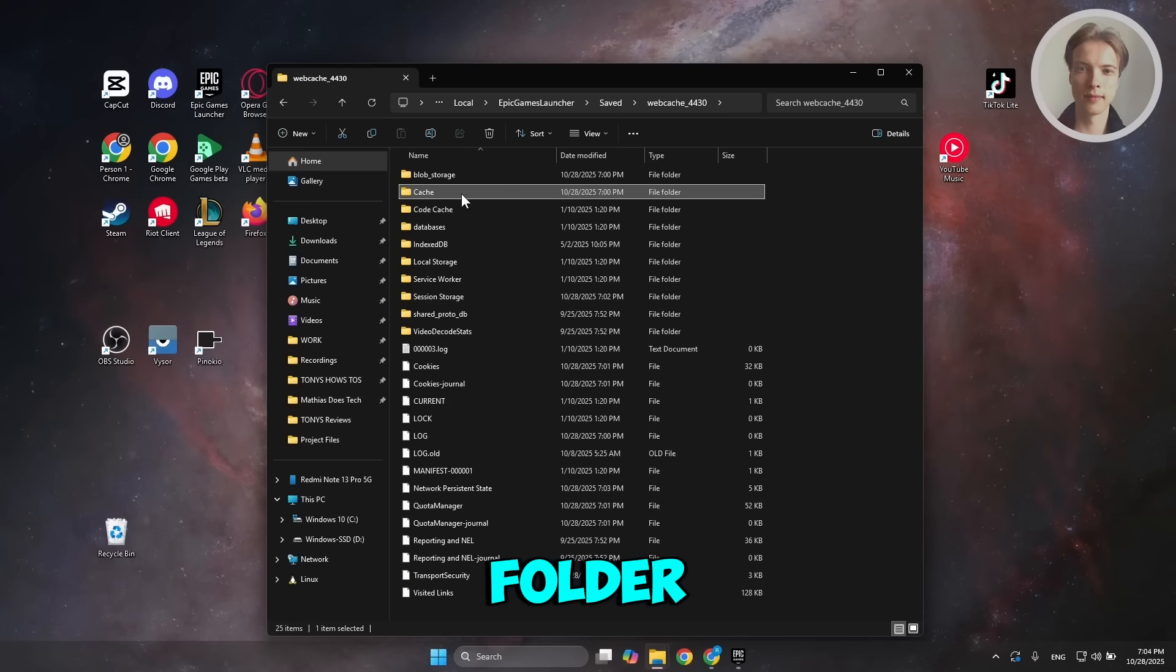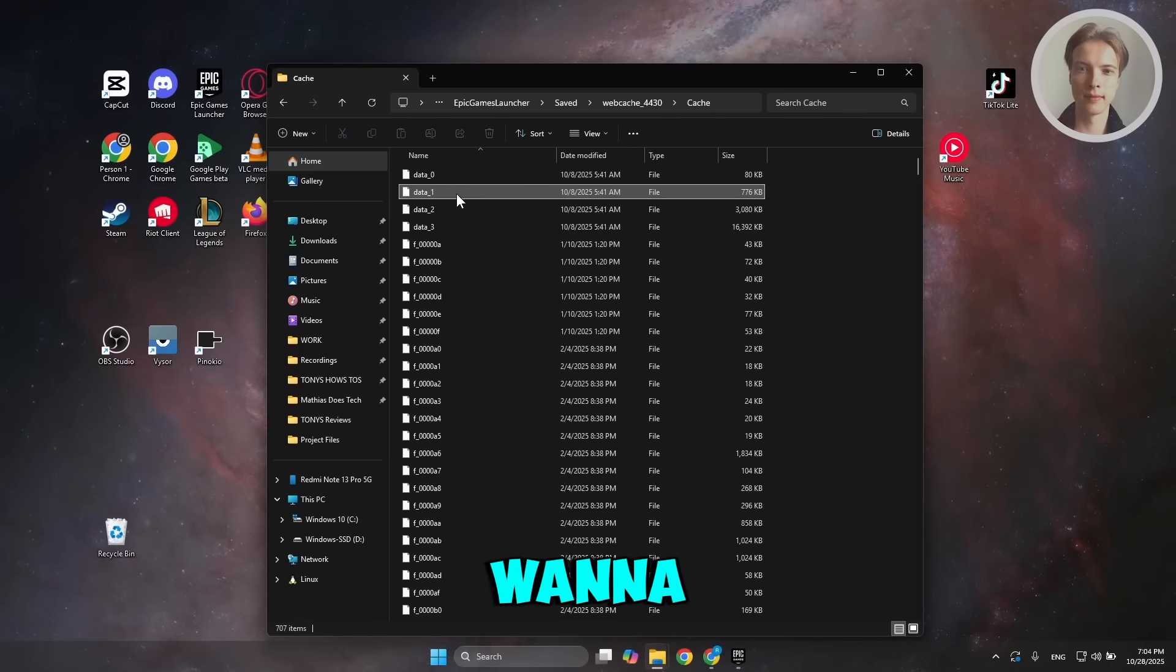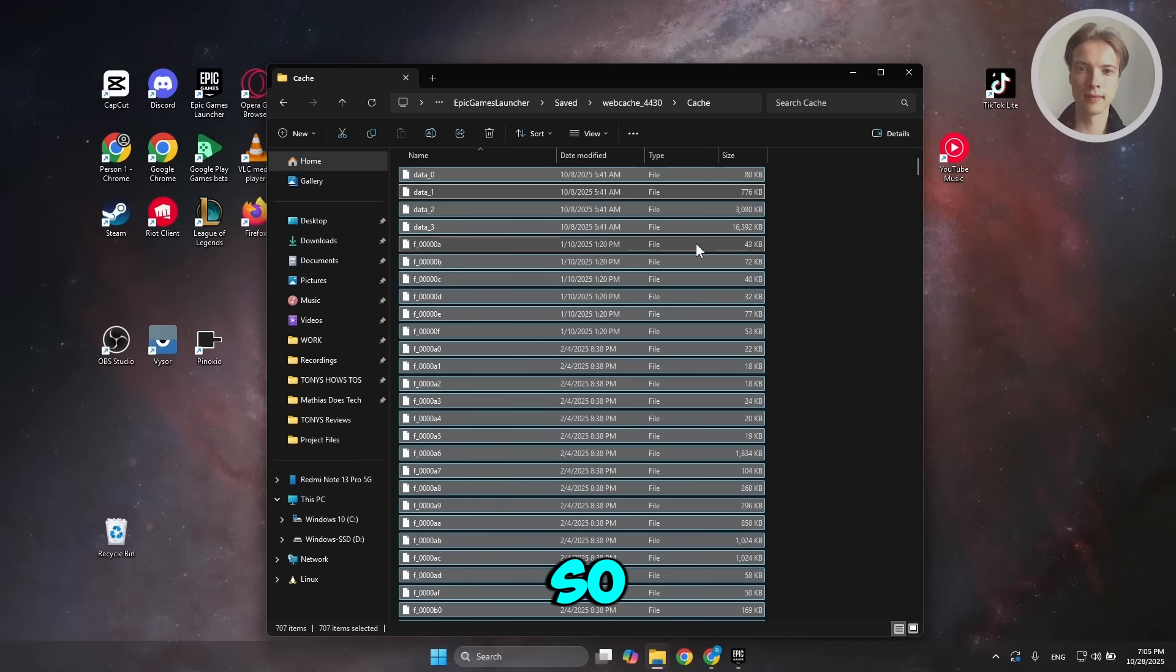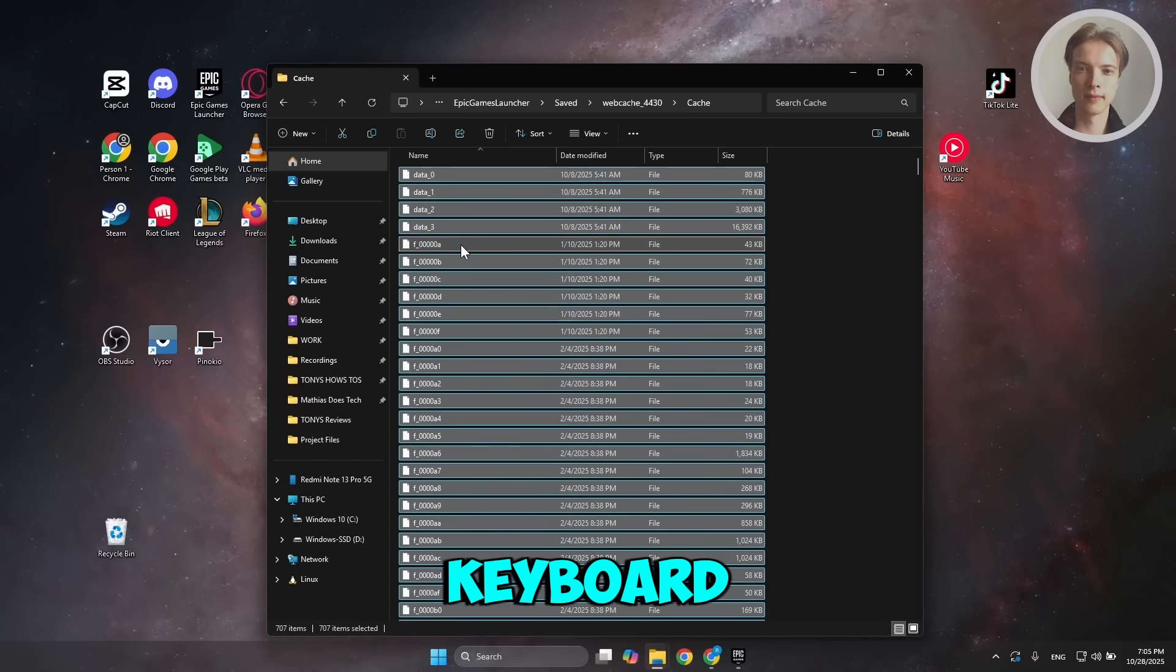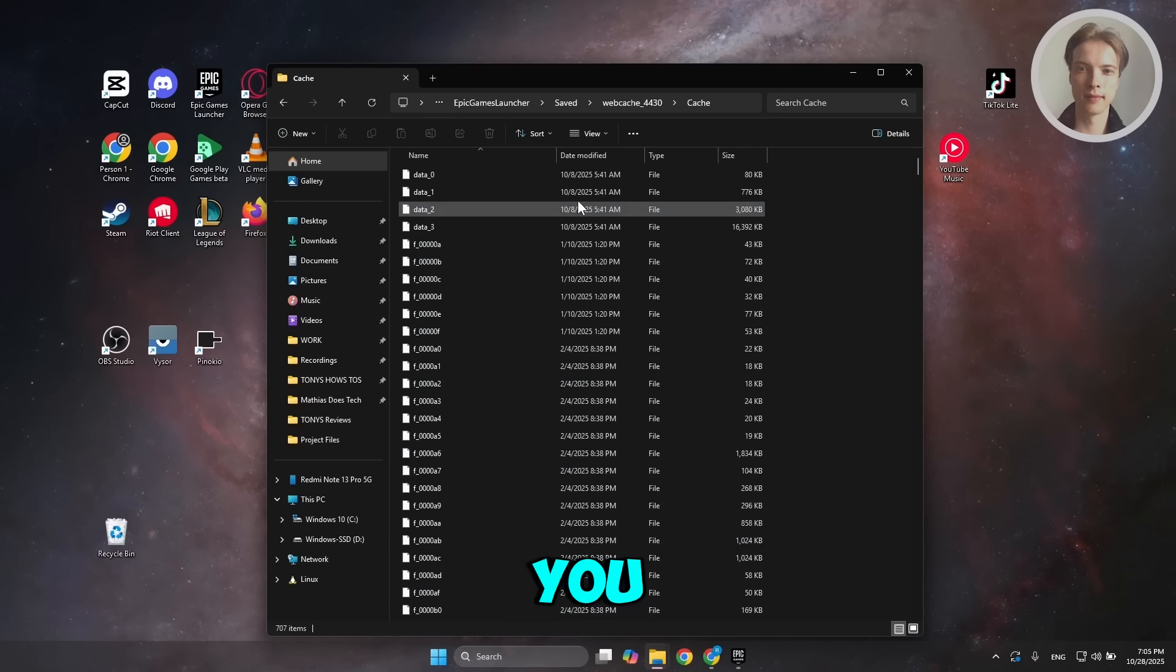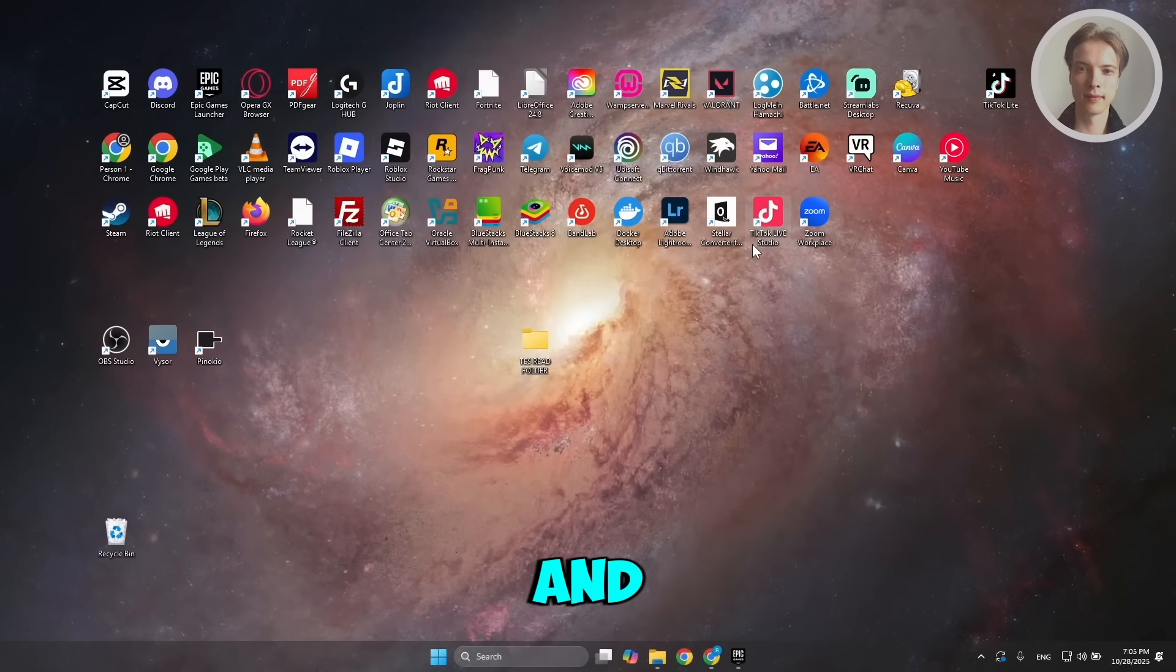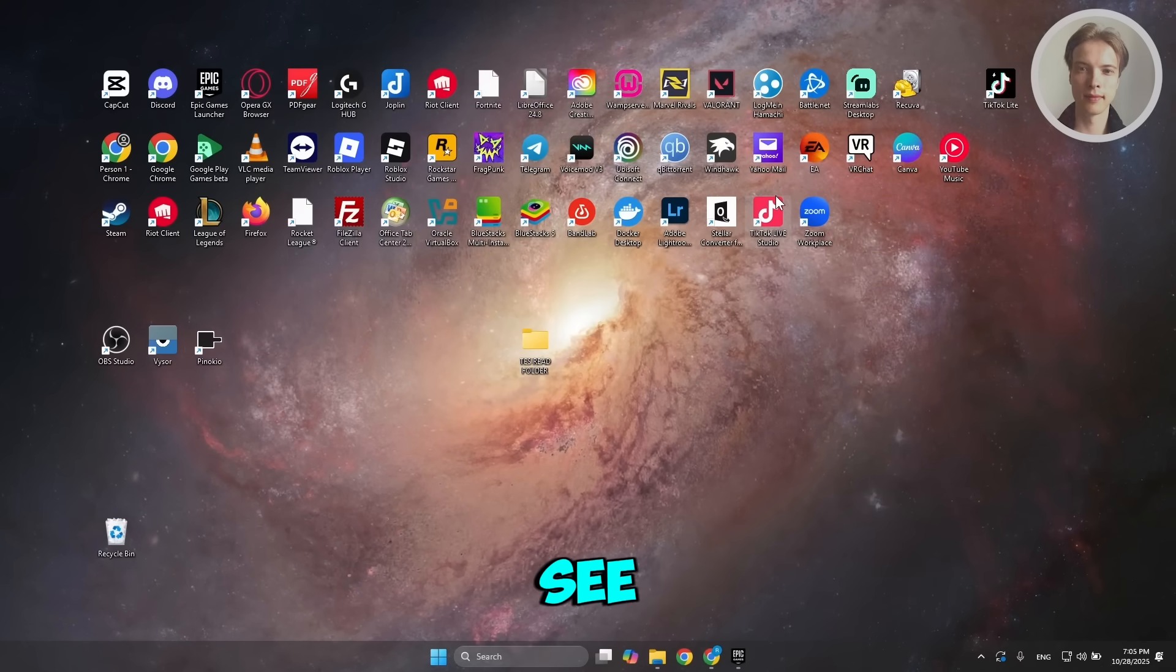Inside the Cache folder, select all the files you see by pressing Ctrl+A on your keyboard, right-click on them, and click Delete. Once you've deleted that, close your folder, restart your PC, and see if that solves the issue.